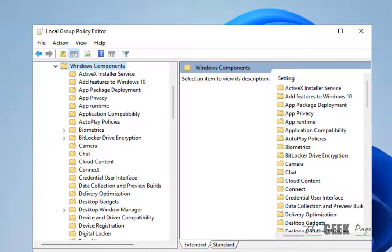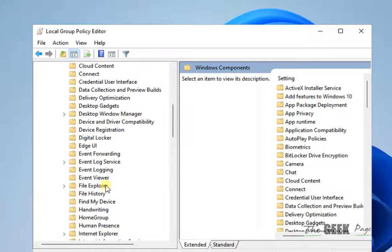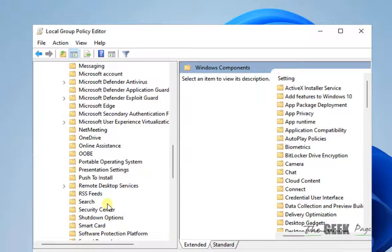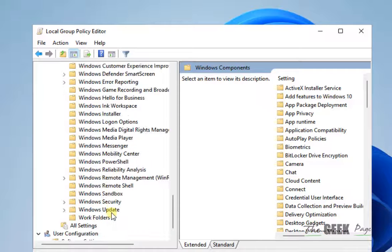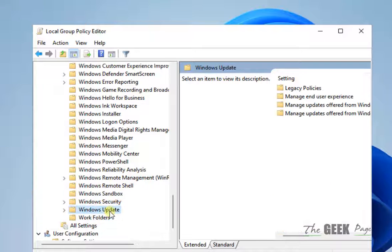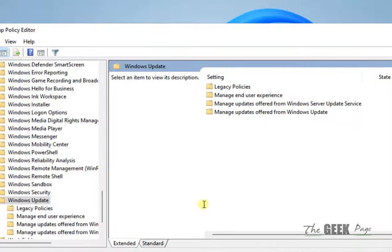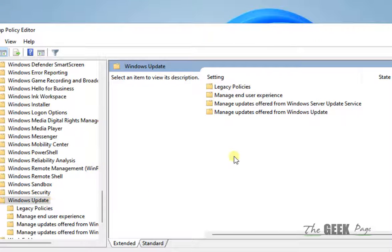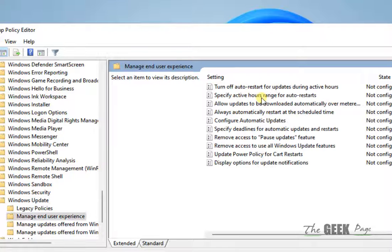Then you have to go to Windows Update. Now once you reach Windows Update on the right side, you will find a folder called Manage End User Experience. Double click on it.